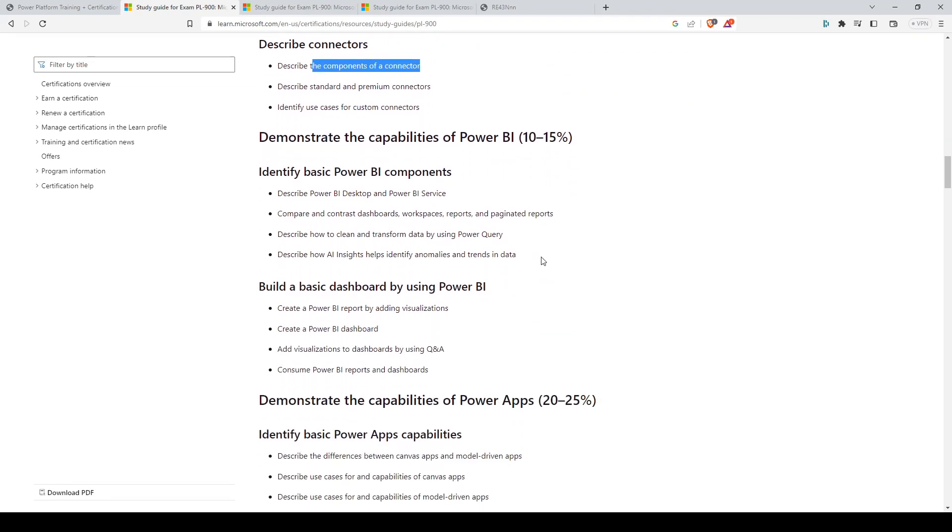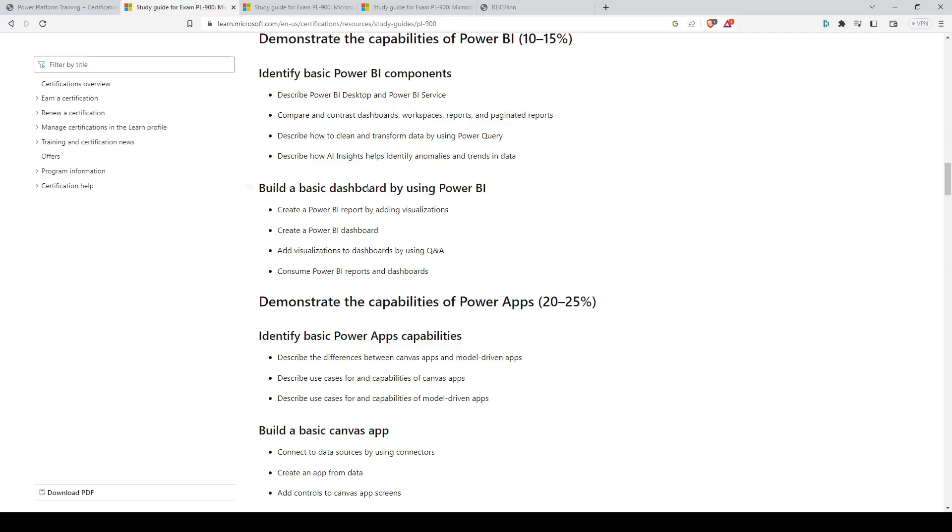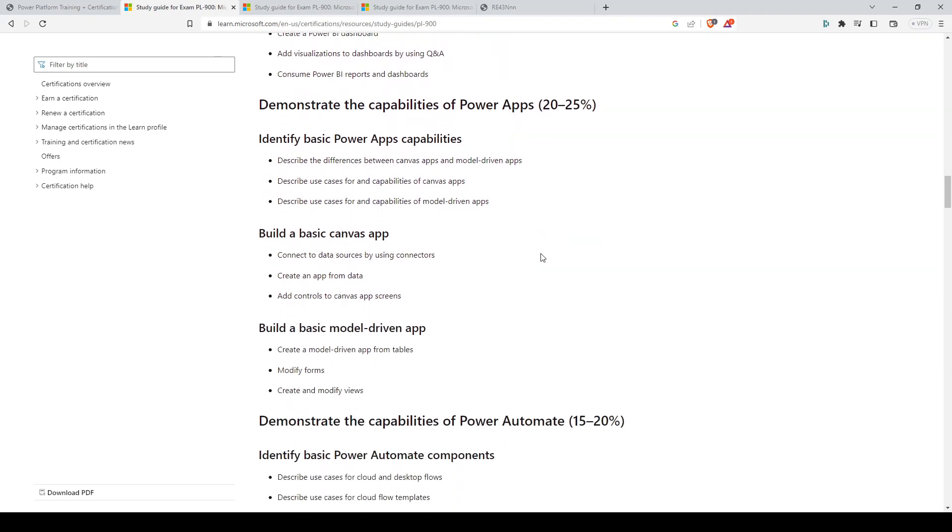For Power BI, the two important ones here are Power BI Desktop and Power BI Service. And you'll need to know dashboards, workspaces, reports, and paginated reports. You'll also need to know how to build a basic dashboard by using Power BI.